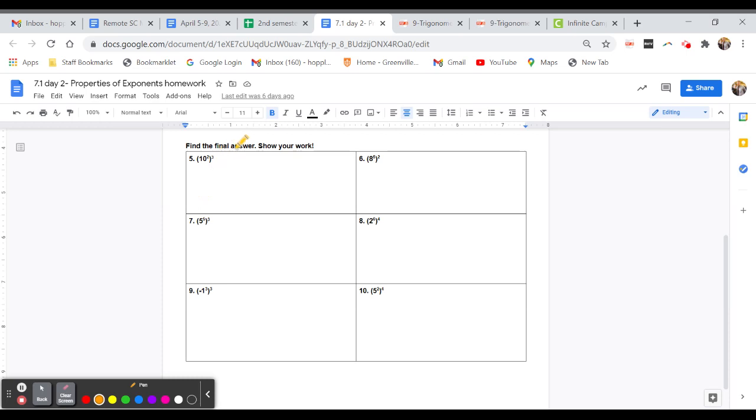We have 10 to the 2nd to the 3rd power. So this turns into 10 to the 2nd times the 3rd, which turns into 10 to the 6th power.